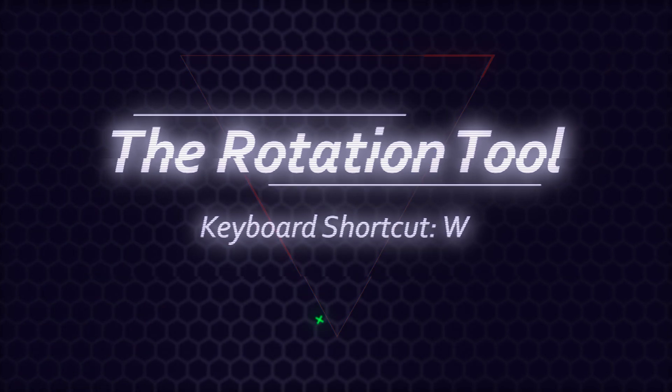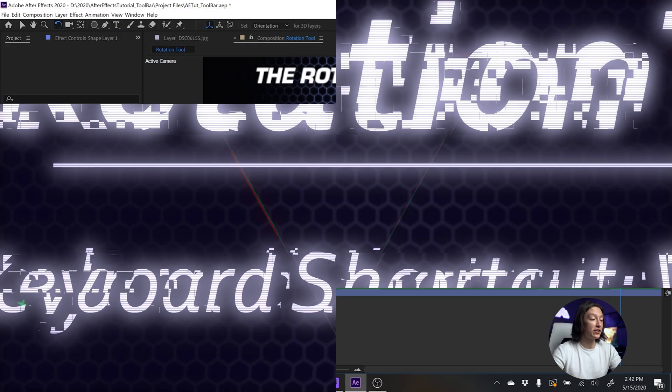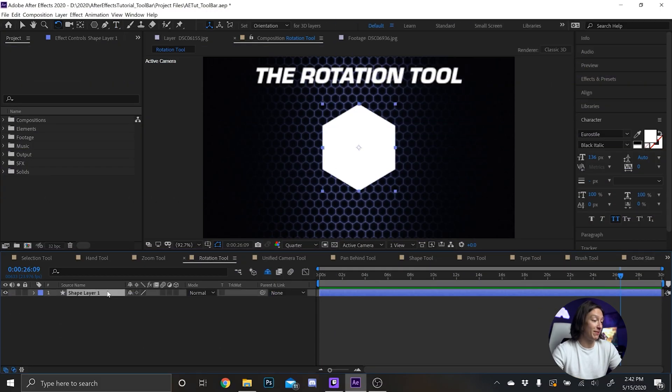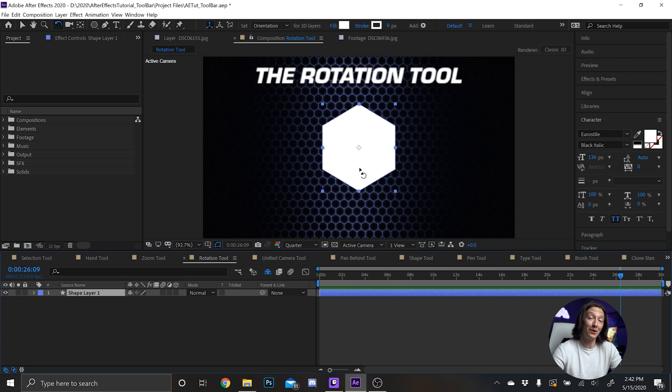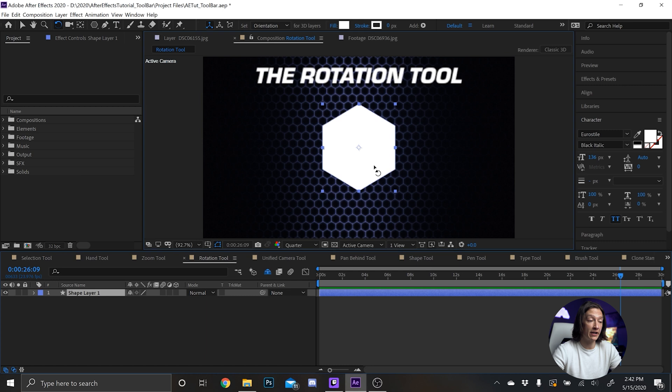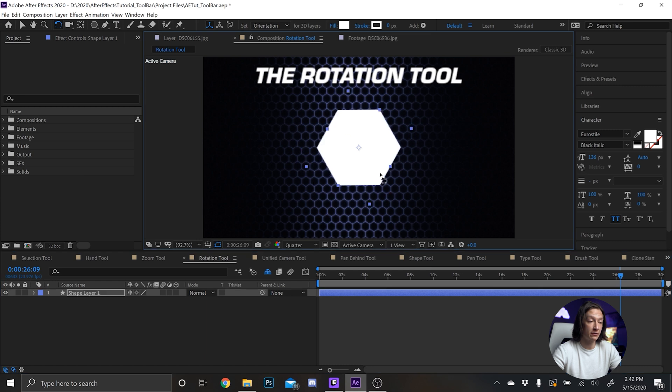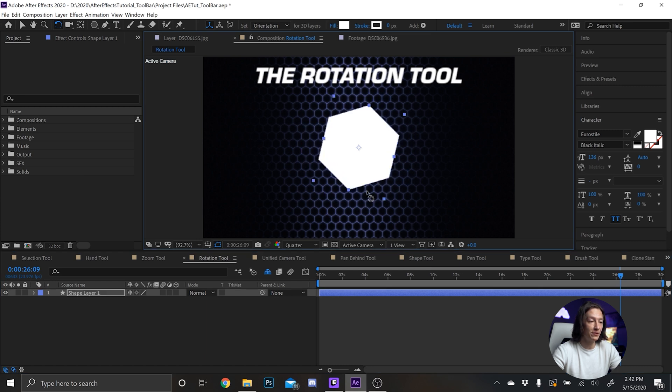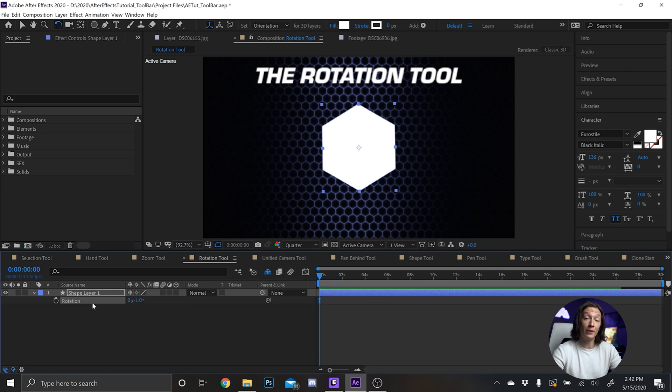Next we have the Rotation Tool, and it basically does exactly what you think it would do - it rotates things. So I have this shape layer here, it's just a hexagon. If I hit W on my keyboard, I can select around it and rotate it. It spins, sweet. And then if we hit R on